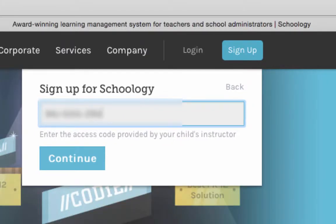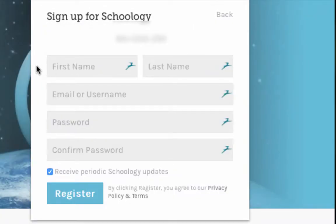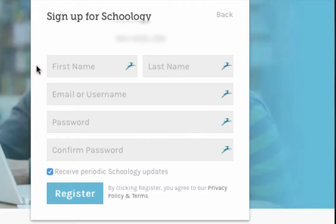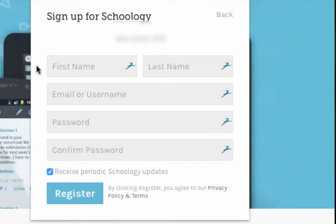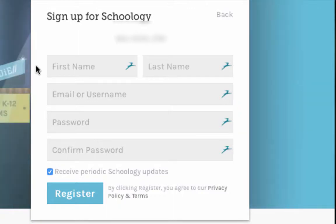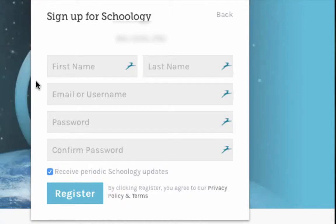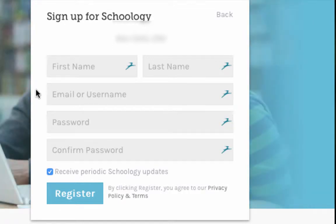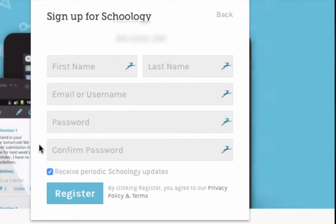After you enter the access code, click continue and it will bring you to the sign-up page for Schoology. When it asks for your first name and last name, this is your information as a parent. Please do not enter your child's name here — this is your name and your email. It confuses the system if you put your child's name in here. So you put your first name, your last name, and enter your email address. You could also make up a username if you want.